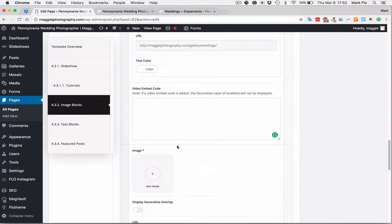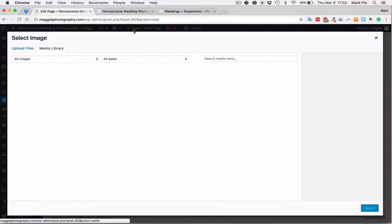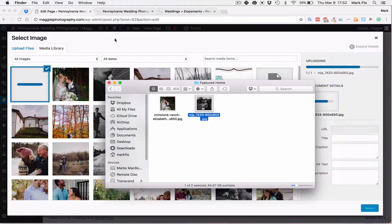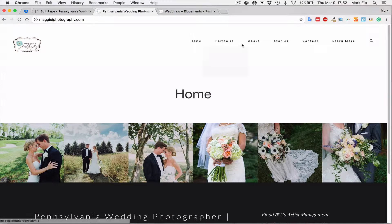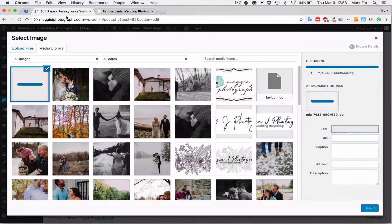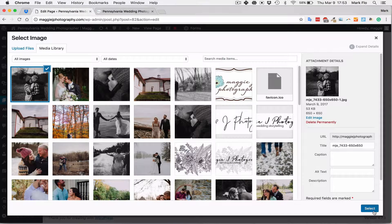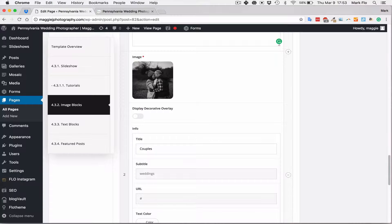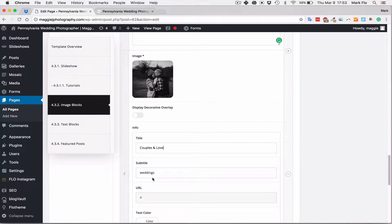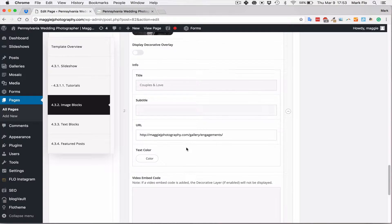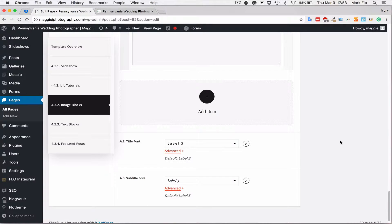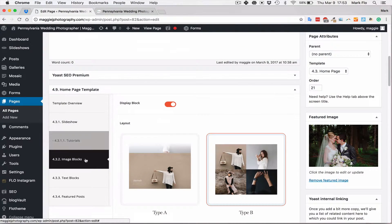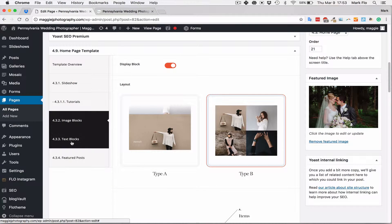Next, I'll add the second image and that will be for our couples and love. So I'll just grab that link as well. It's added and I'll just add the title couples and love and I can remove the subtitle. And I've just added that and I'm pretty happy with that. So that section's done.